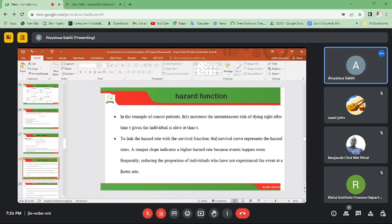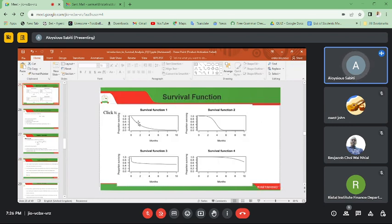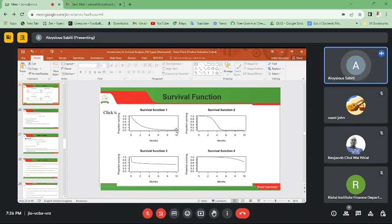To link the hazard rate with the survival function: the survival curve represents hazard rates, and a steeper slope indicates a higher hazard rate because events happen more frequently, reducing the proportion of individuals who have not experienced the event at a faster rate. In survival function one, you can see how the steep slope shows the speed at which people experience hazards and succumb to them.